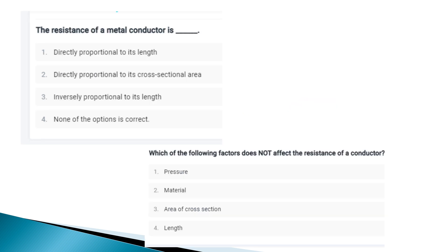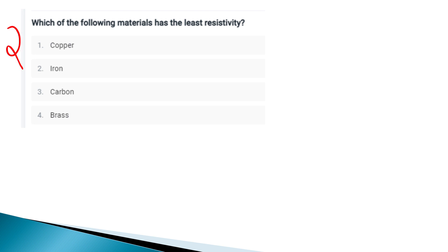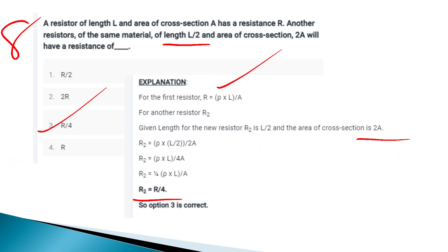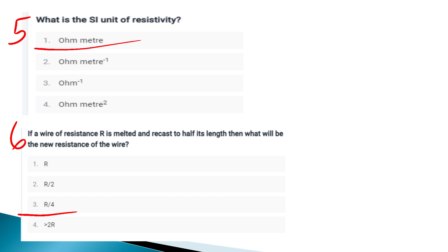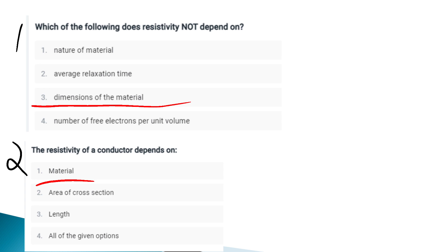The factor that does not affect the resistance of a conductor — minimum resistance is 1.25 ohm. The last question: which metal has the least resistivity? This can be checked from the resistance table. Okay, thank you.